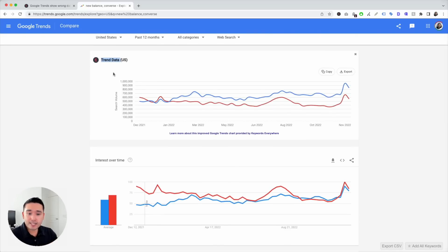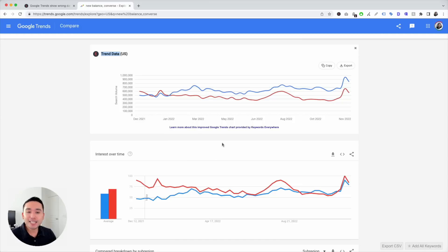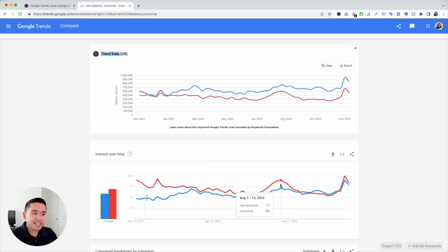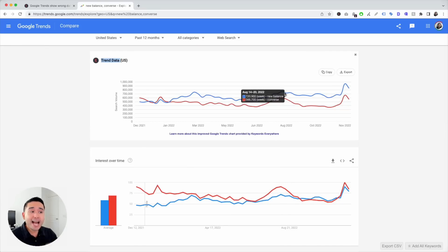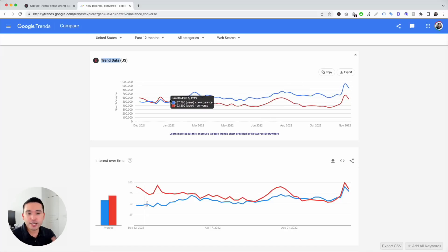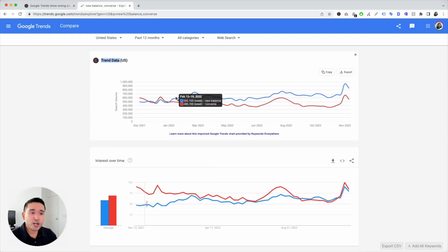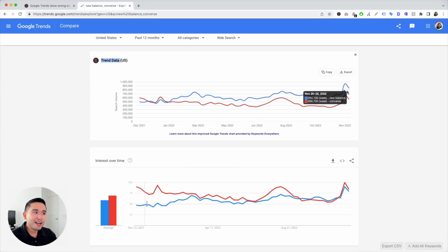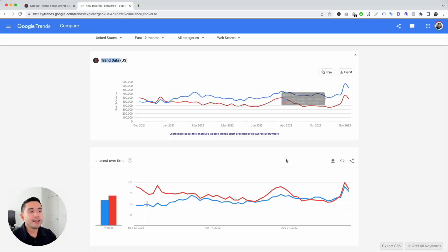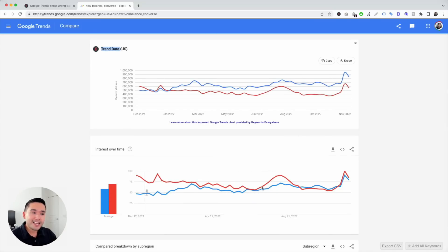So what story does it tell us? The story is completely different. We thought that looking at the Google Trends line graph that the search volume was higher for Converse than New Balance, but when we actually unlock the search volume, that's not the case — it's actually flipped. Ever since late January, the search volume has actually been higher for New Balance than Converse, even though according to Google Trends it appeared to be the opposite.